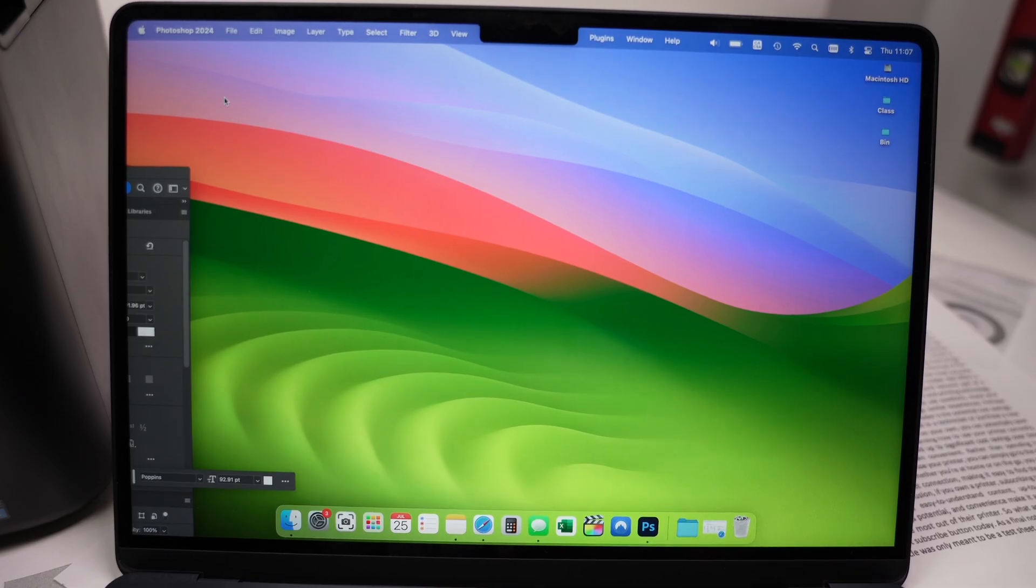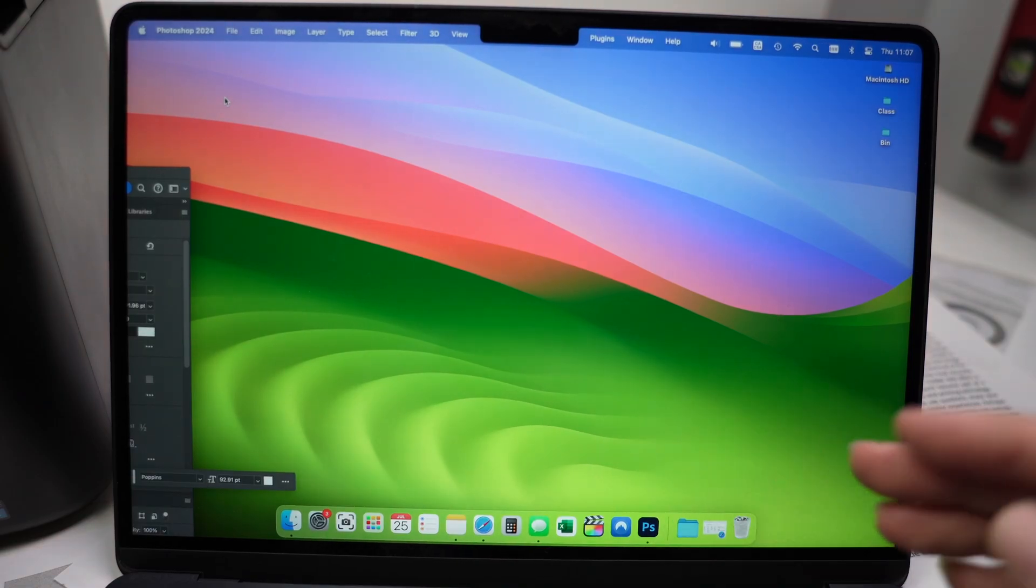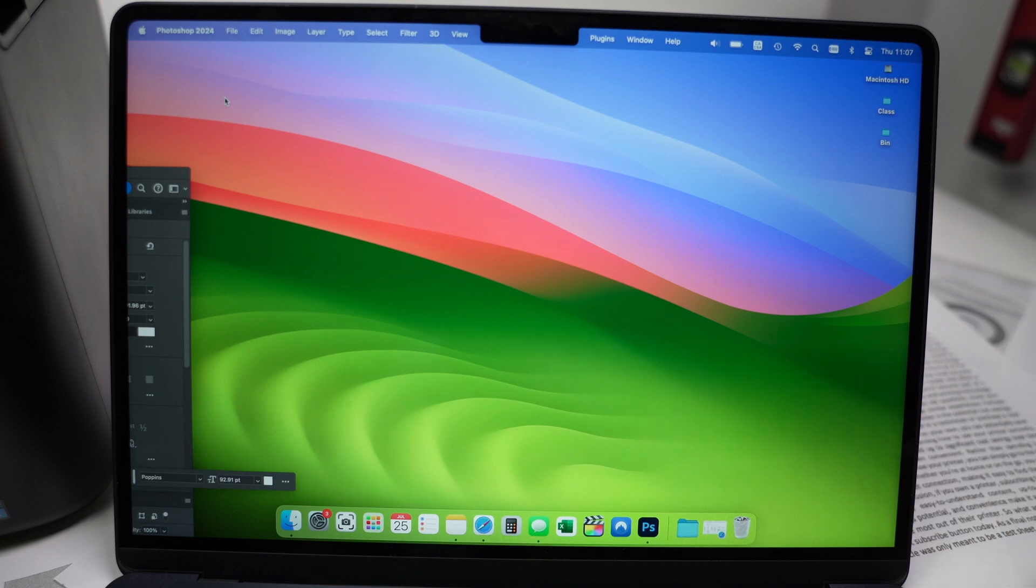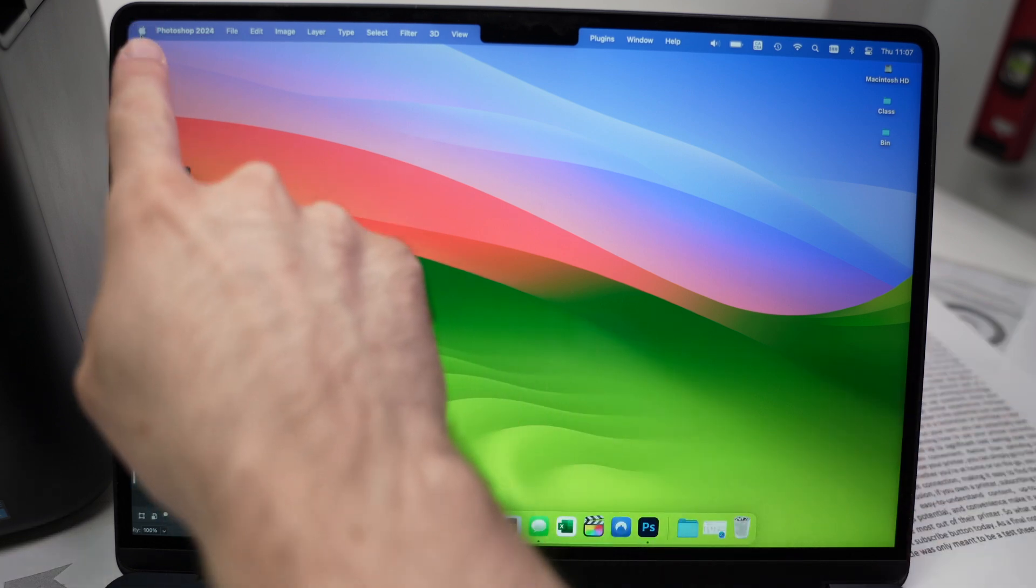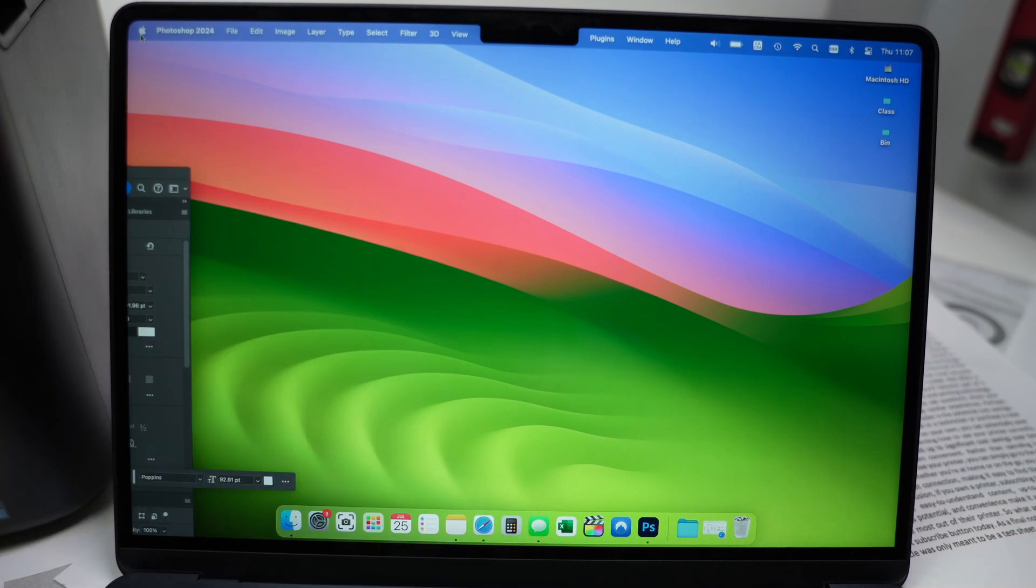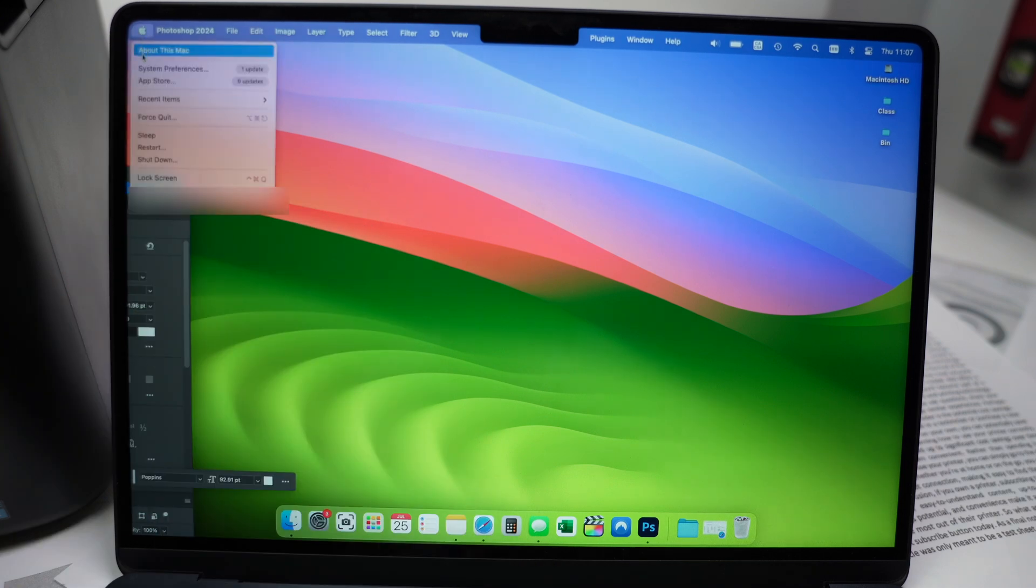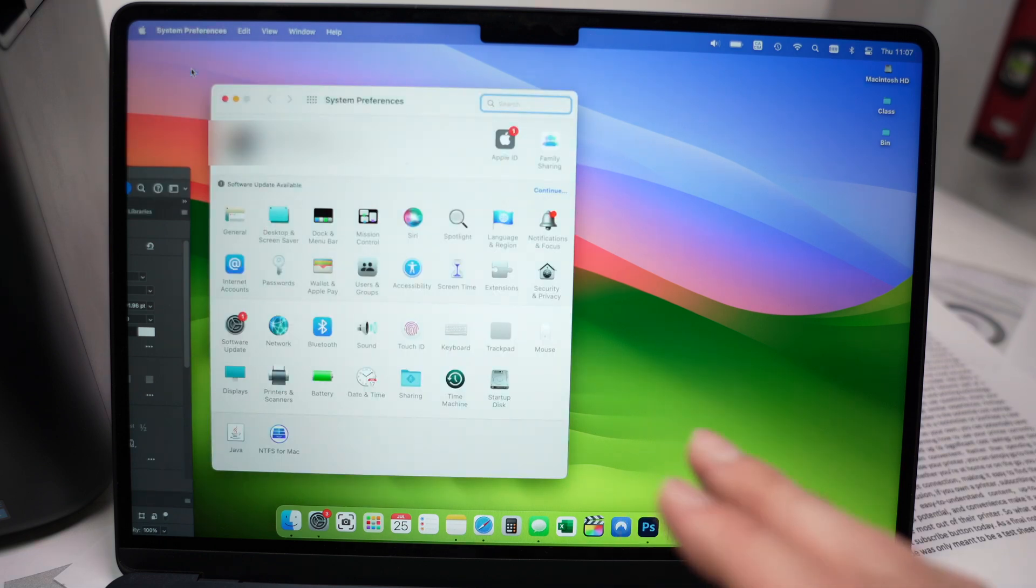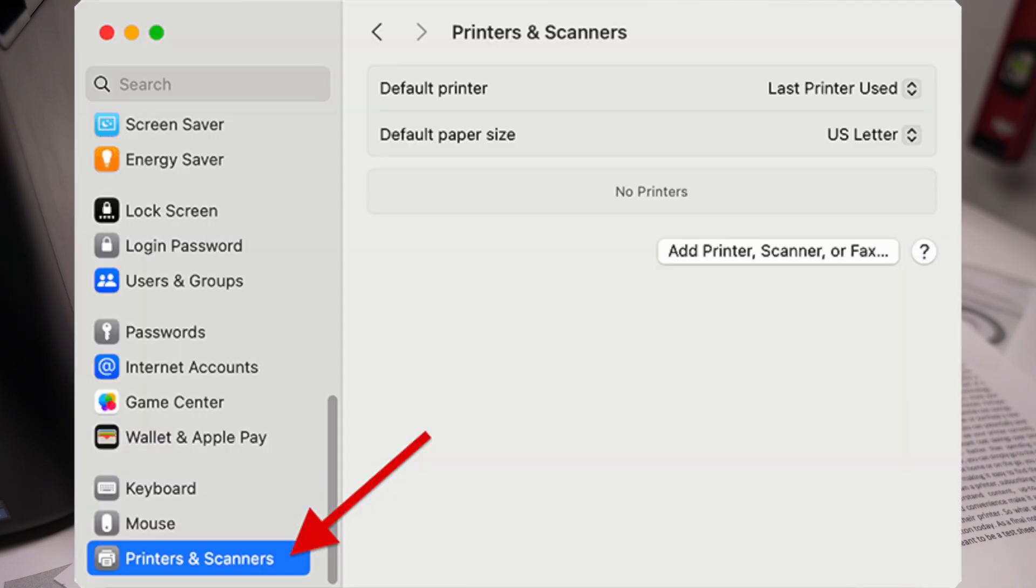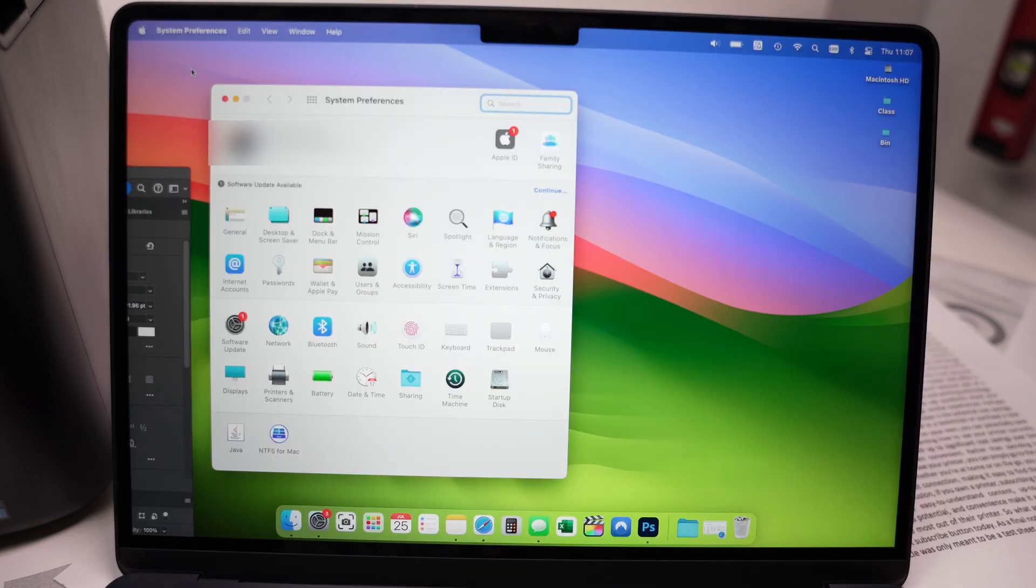Then on your Mac computer, depending if you have a newer OS or if you're running an older one like I do, you need to go over here where you see the Mac logo. Click on it, click down and select System Preferences. This will open. Now if you have a newer Mac, it should look like this and you should click where the arrow is pointing. If you have this older Mac, just click on Printer and Scanners right over there.